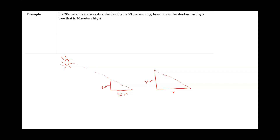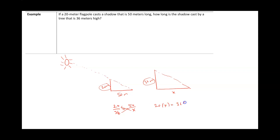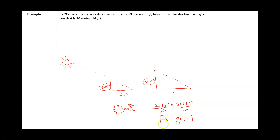Our known ratio is 20 over 36. Since 50 is in the same triangle as 20, it goes on the same side of the fraction, and the corresponding side is X. Cross multiplying gives 20 times X equals 36 times 50. Dividing both sides by 20: 36 times 50 divided by 20 gives us 90 meters as the shadow of the 36-meter tree.